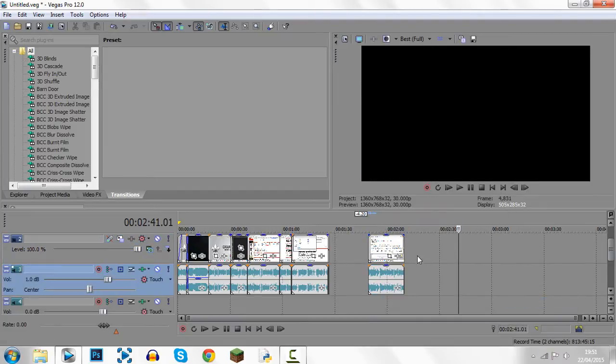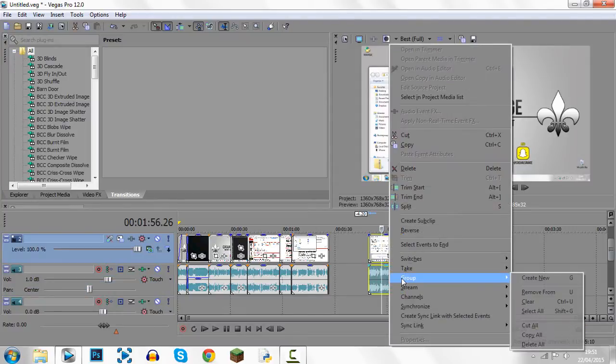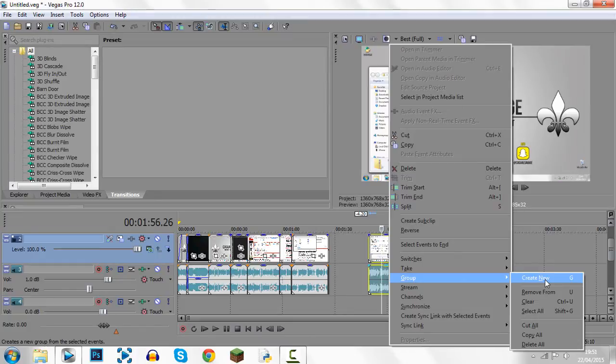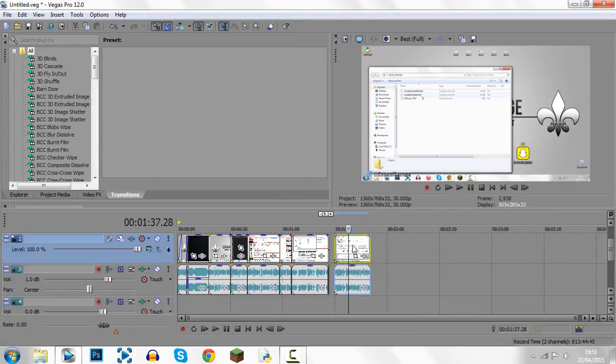Now if you have files that you want to group together all you need to do is click one of them, hold control and click the other one. Then right click, click group and click create new or you can also click G for a shortcut. Now you'll see they are together.